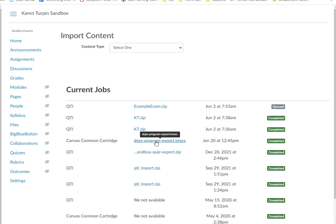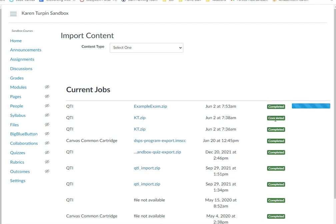The test will import to Canvas. And since it's a properly formatted QTI file, it will import. And as you can see, it's queued and now it's running. So you've got to wait for that part to finish. Now it's completed.